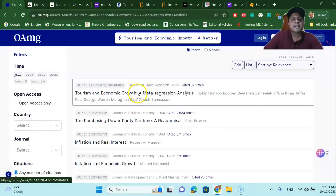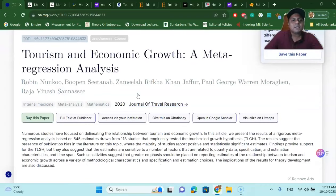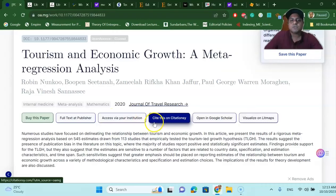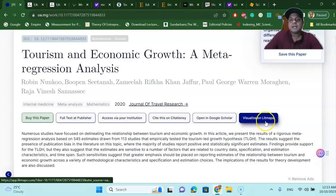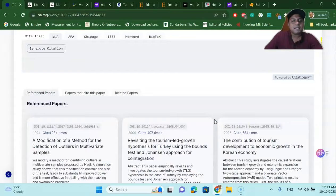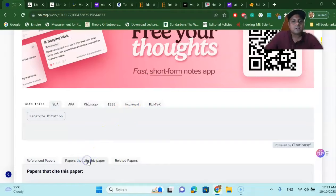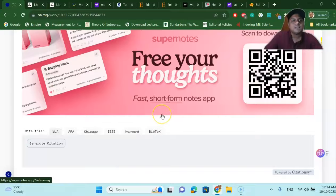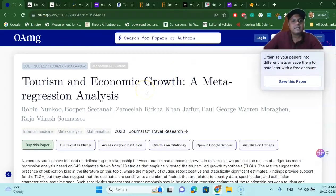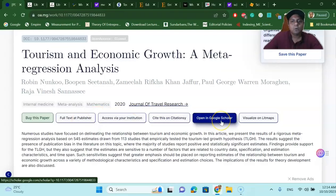Now let's open this article. It has all the options: full text, publishers, access via institutions, cite this on site, citationary, open in Google Scholar, and visualize on Litmaps. Litmaps is a literature review mapping system — a very nice tool to visualize how your articles are connected. Most interestingly, you can see citations in MLA, APA, Chicago, Harvard — all those formats are given. You can also see papers that cite this paper, related articles, and listed articles — all very easily accessible.